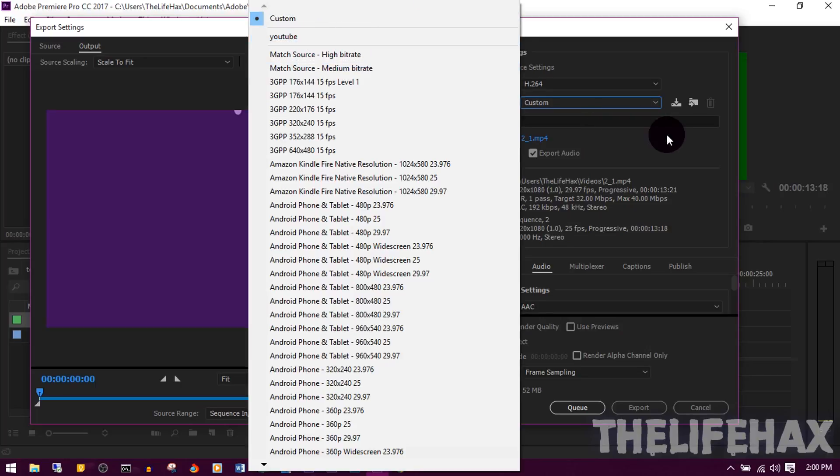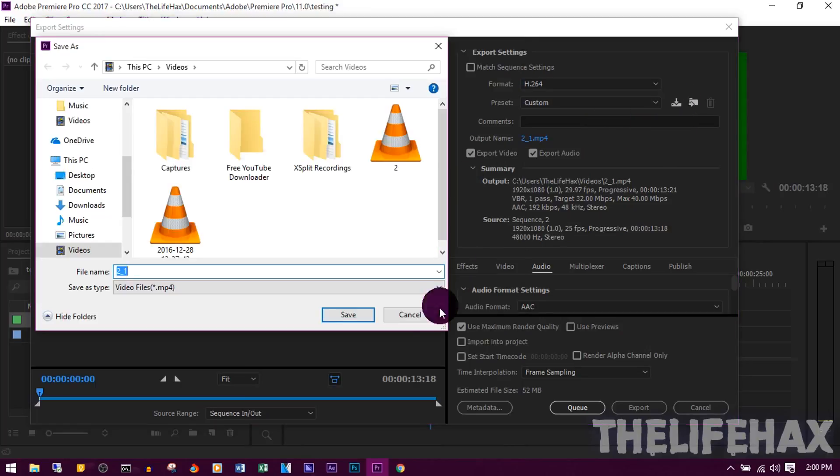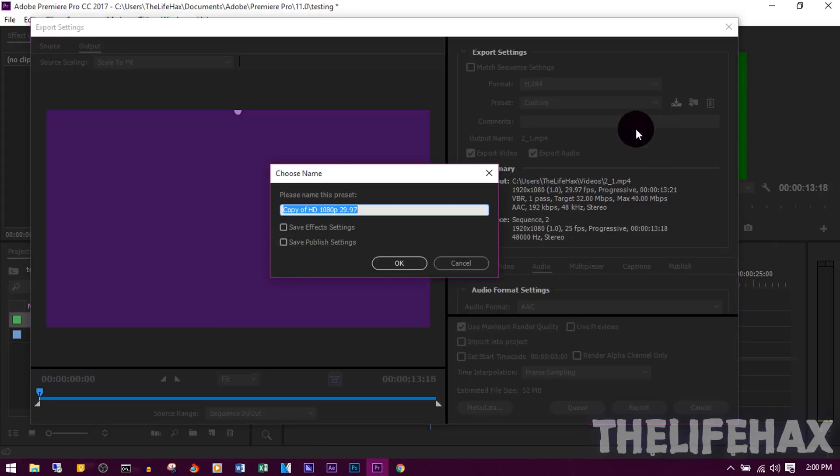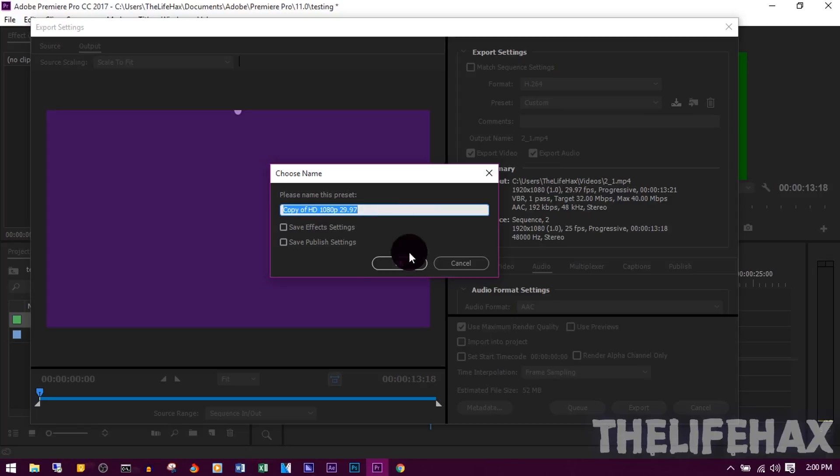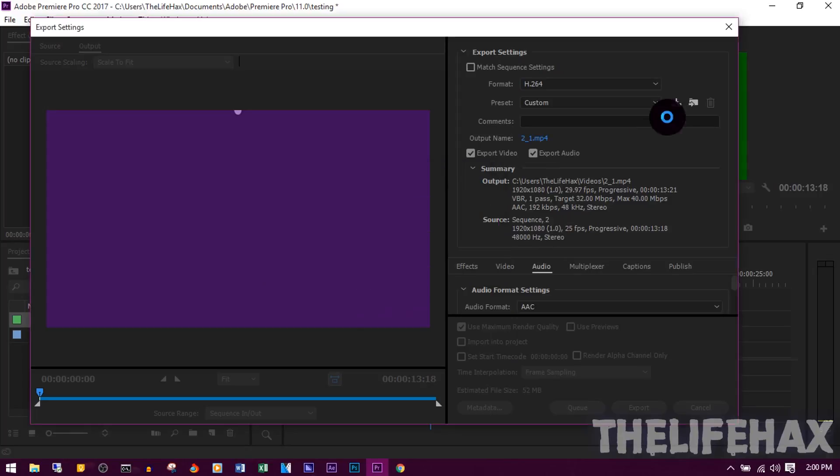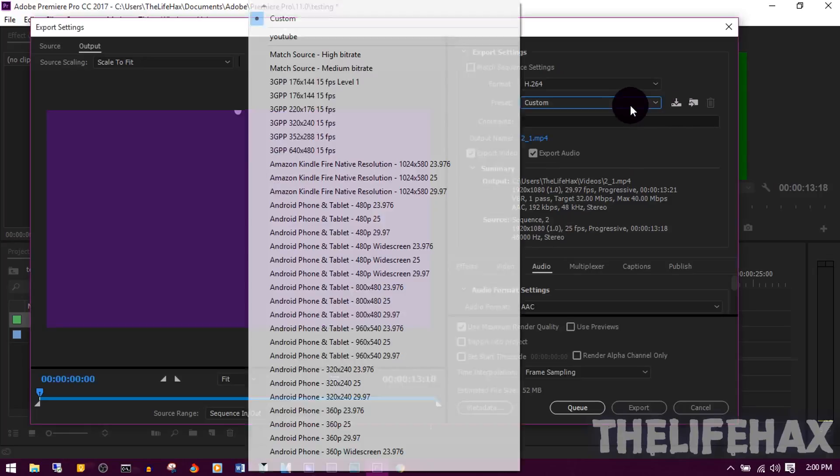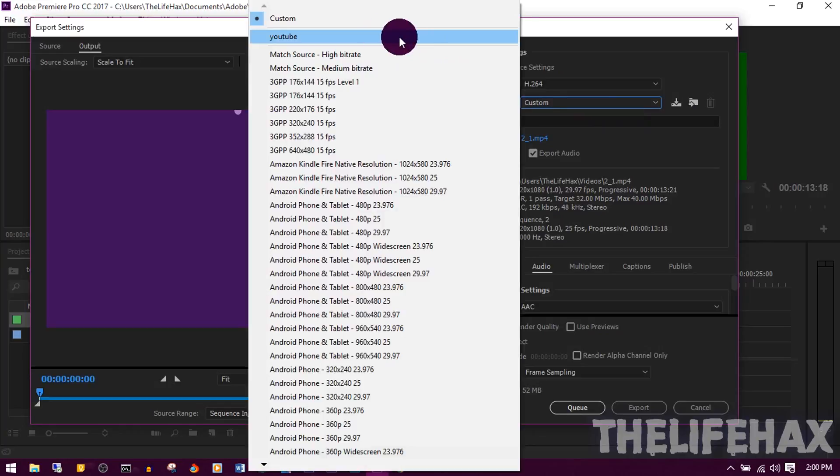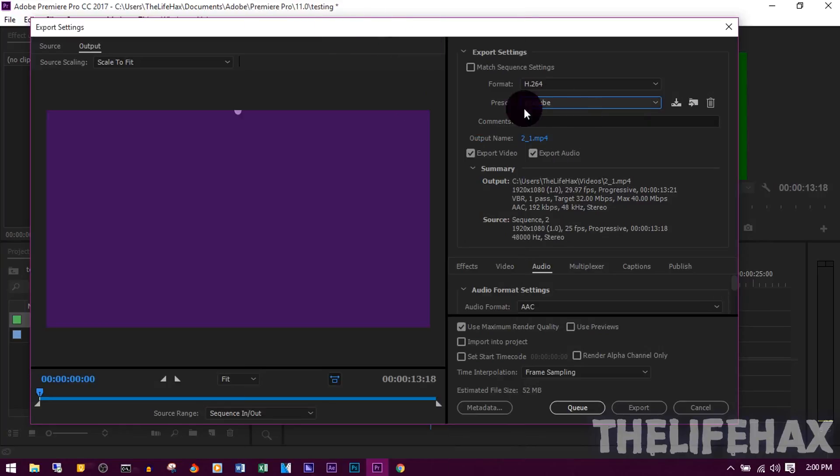You can also save it. Just go ahead and click on Save. You want to name it anything, and that should pop up for you over here. Mine is saved over here as YouTube. This is how you can choose the presets. It's really easy.